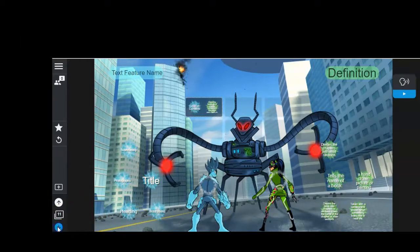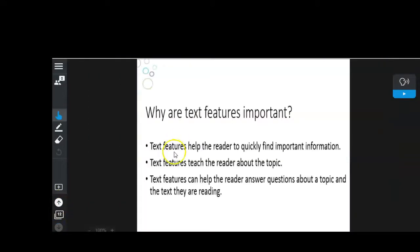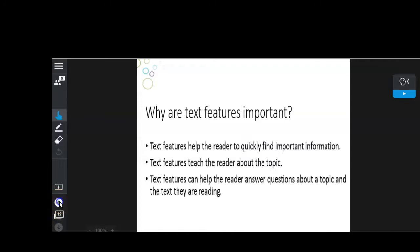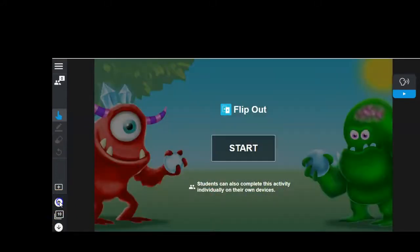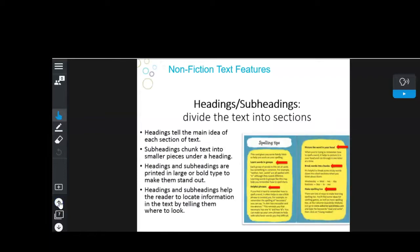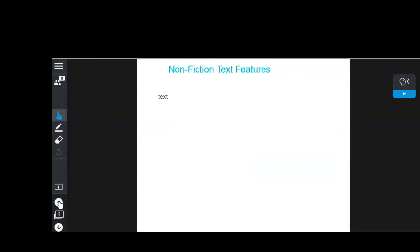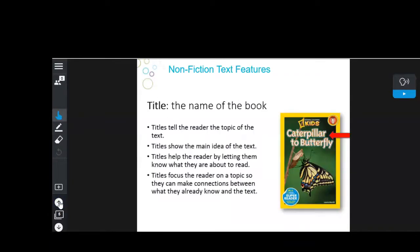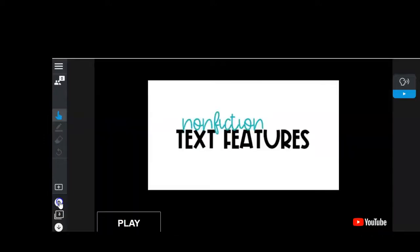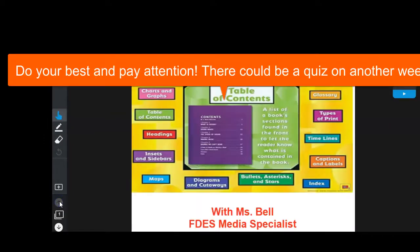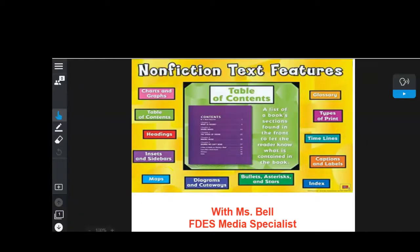This is our last slide. It says: text features help the reader to quickly find important information; text features teach the reader about the topic; text features can help the reader answer questions about a topic and the text they are reading. This is just an introduction to a couple of text features — next week we'll go over more. Remember, we do usually have some activities to assess what you've learned, so make sure you pay attention and try your best at the games and activities.